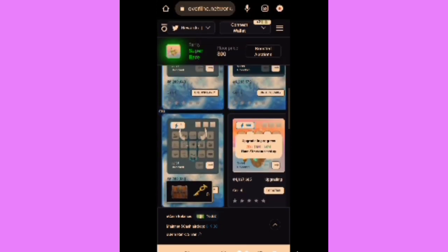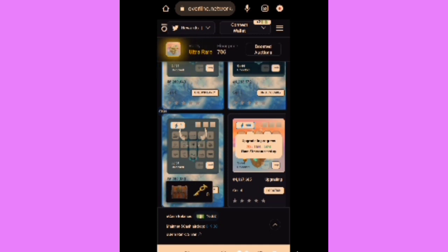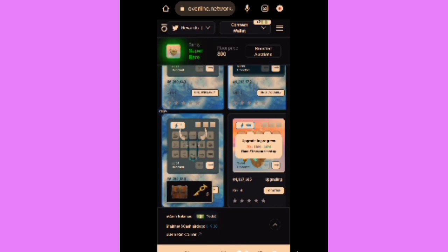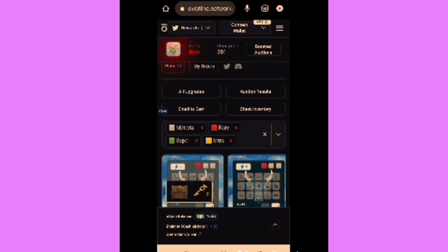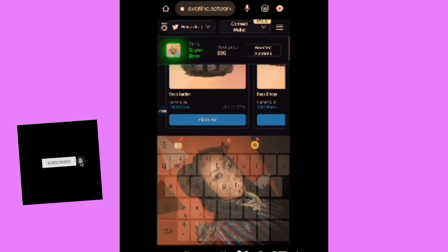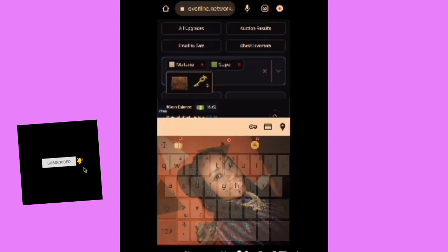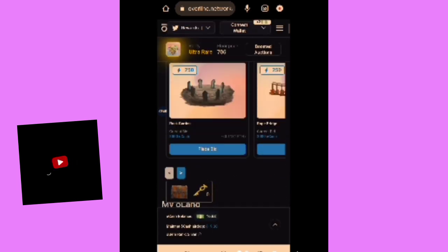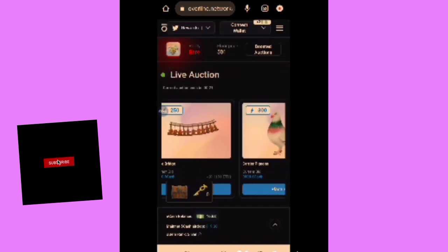How to upgrade your OL Land and earn free OL Cash — apart from Email to Earn and Tweets to Earn — I've made a previous video about that, and I'll attach the link. The moment you start upgrading your OL Land, you are earning free NFTs. These are the NFTs you earn from upgrading your OL land.